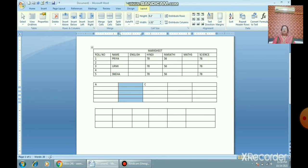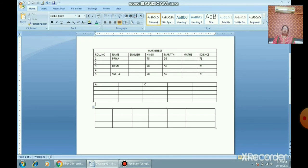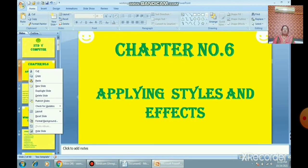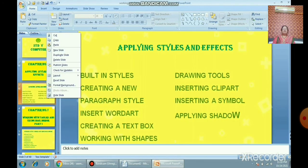You can also insert a row using another method: right-click on the selected row and select Insert, then choose Insert Rows Above. You can use the Layout tab or right-click. When you right-click, it gives you options such as Rows Above or Rows Below, and you can select accordingly.